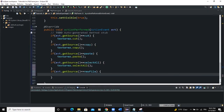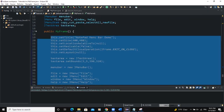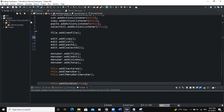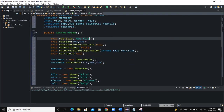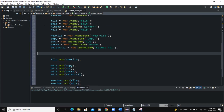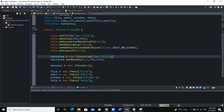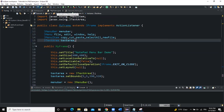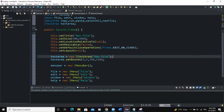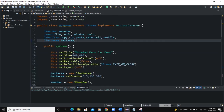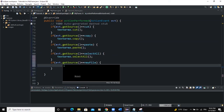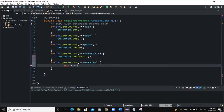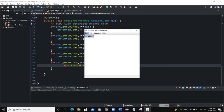I have created a second class called SecondFrame extending JFrame. I'll copy some of the code from MyFrame and paste it into the SecondFrame constructor, changing the title to 'New File'. I can remove the action listeners I don't need there. Then back in MyFrame's actionPerformed method, if the event source is newFile, I create an instance of SecondFrame.